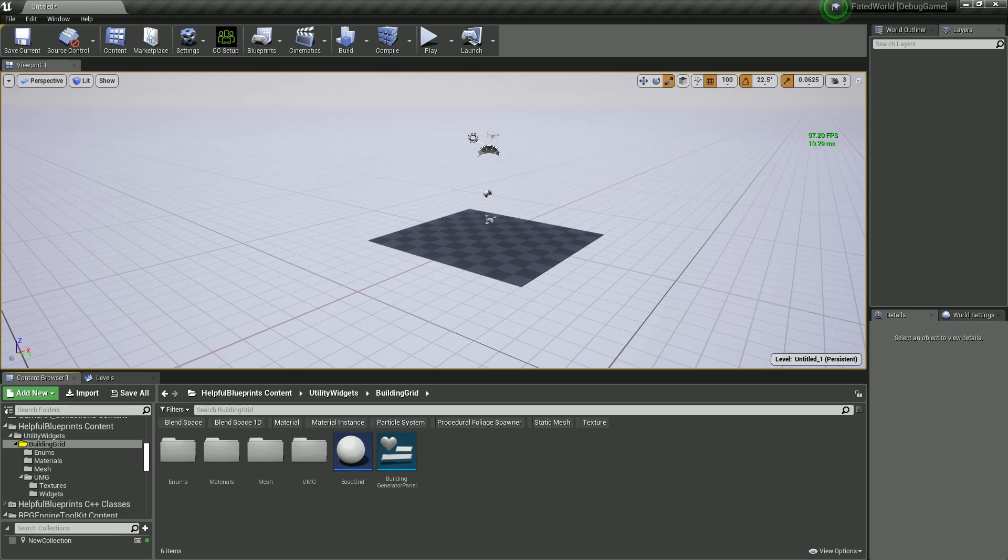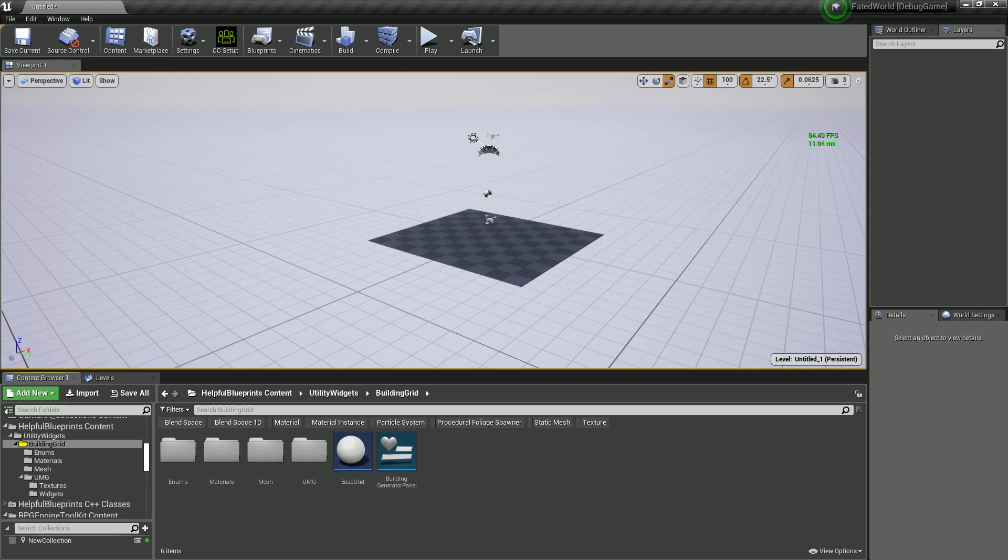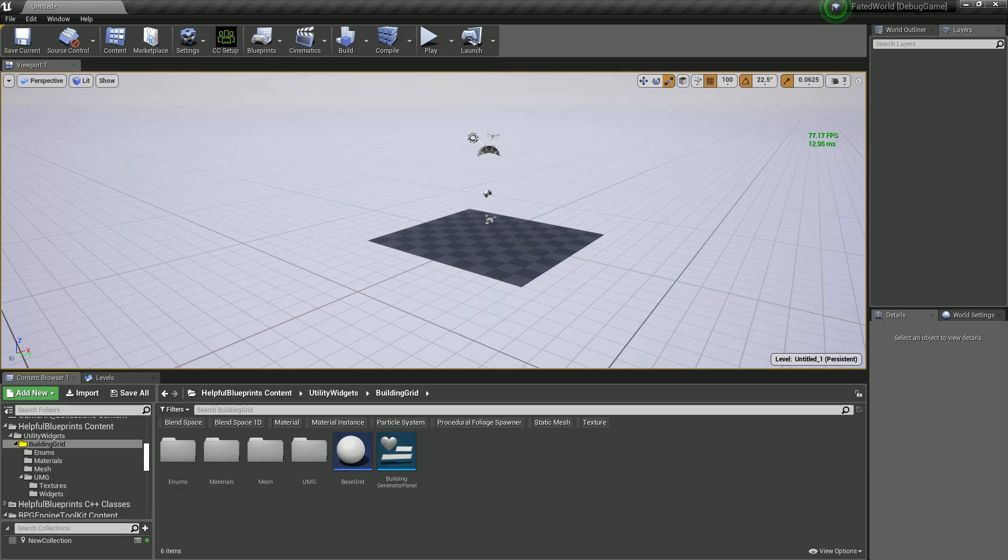So this all started from me wanting a faster iteration process on my building generator because it took too long for me to go from making a template of a building to generating the building in game, seeing something I wanted to change, go back and change it, bring it over and regenerate it again to be able to make a good template.